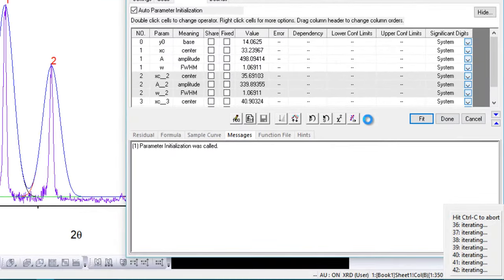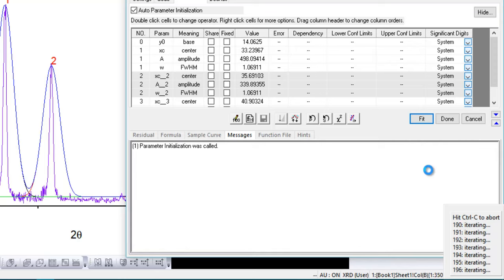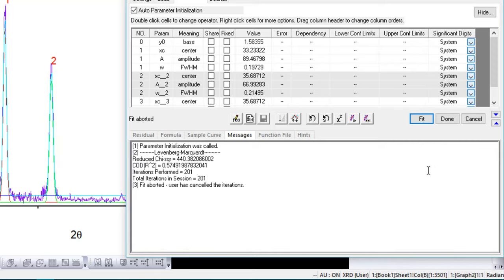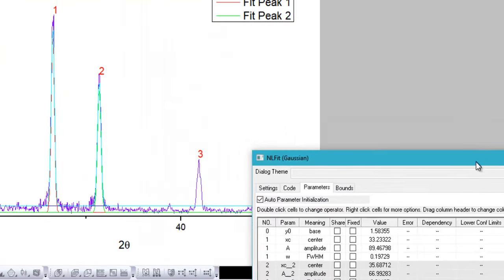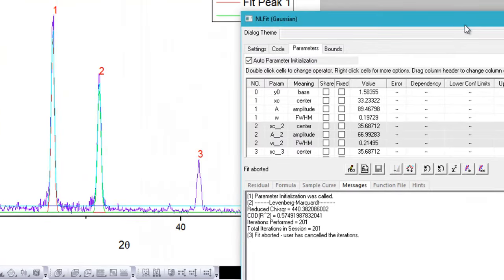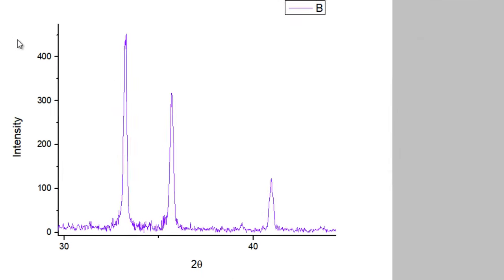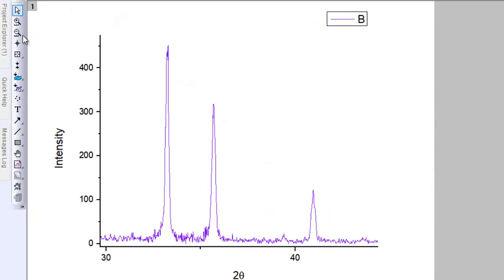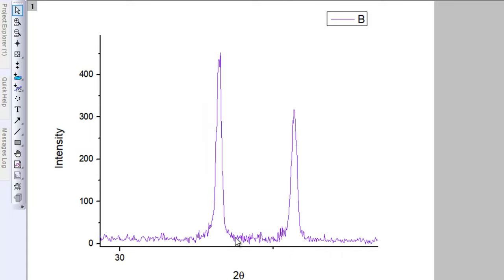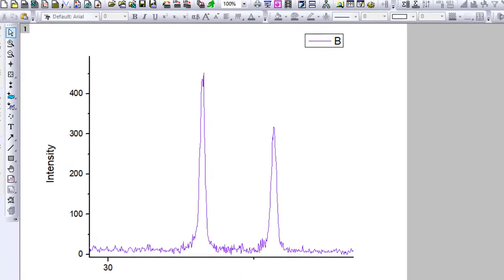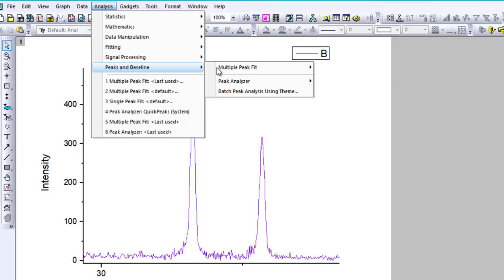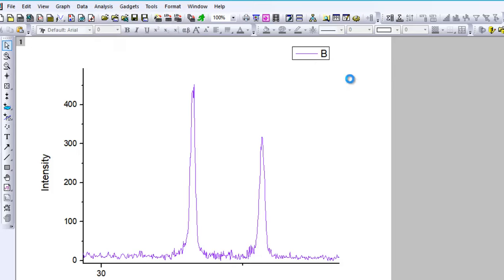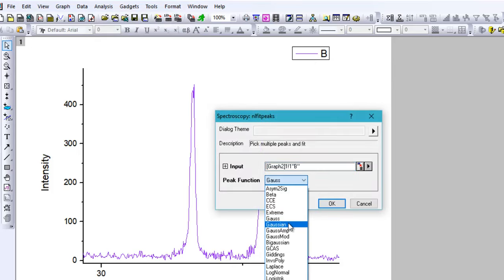As you can see, the iterations keep on going and going, and they will probably go until 100. But I'll just stop it right now. What you can see is that even after so many iterations, it just couldn't provide a fit for the third peak. Maybe we should select the peaks a little differently. Maybe we can get these two peaks at once but not the third peak along with them. That is a common problem.